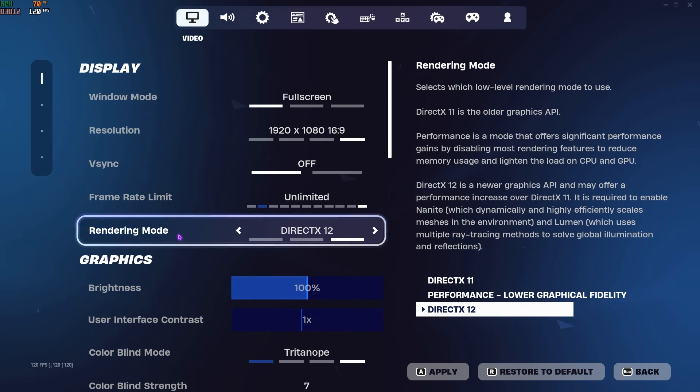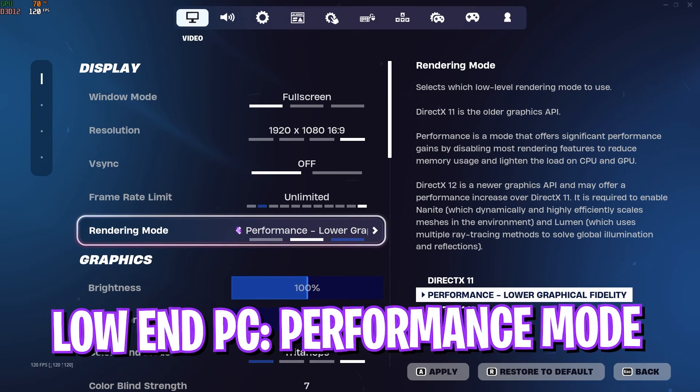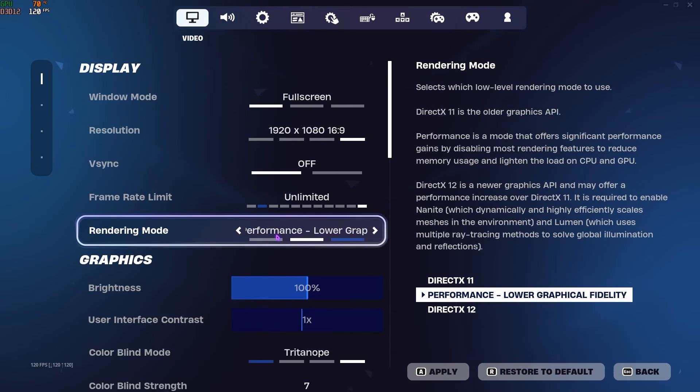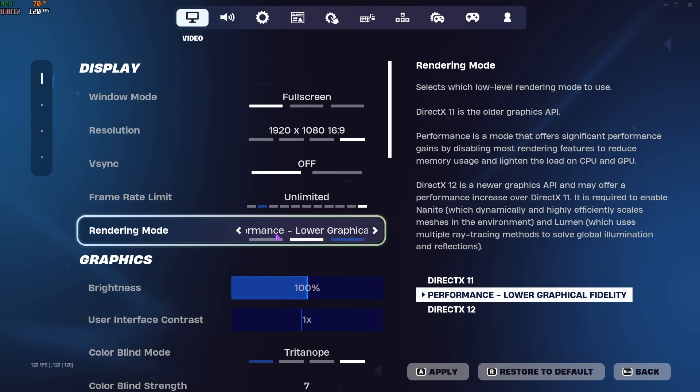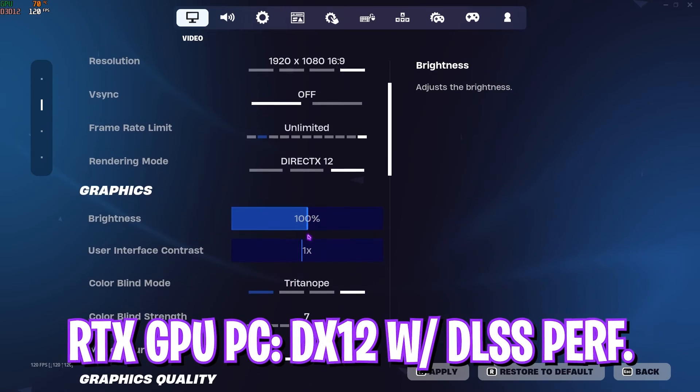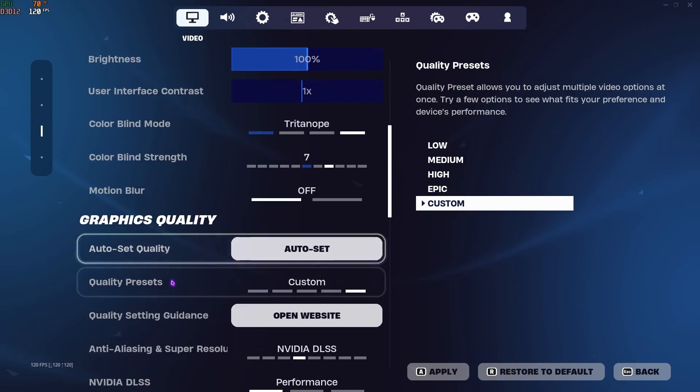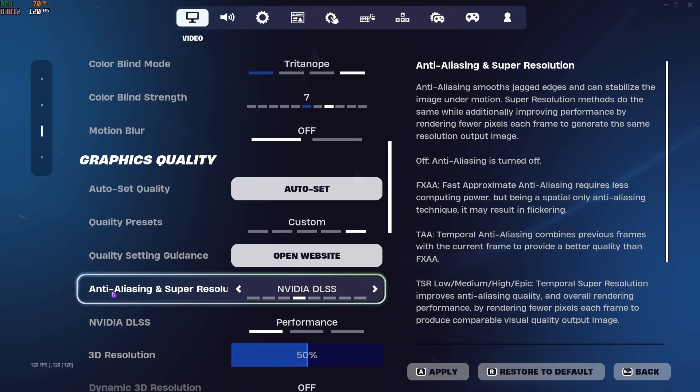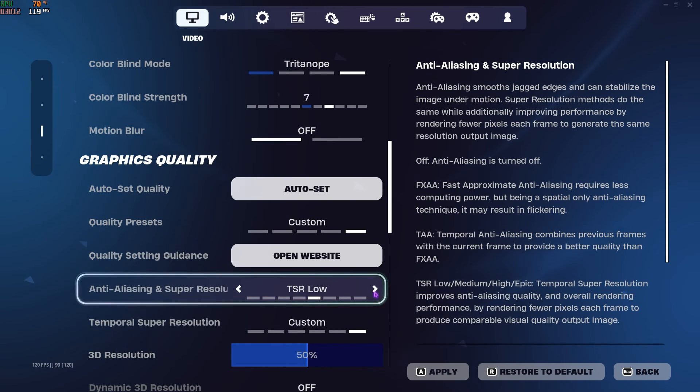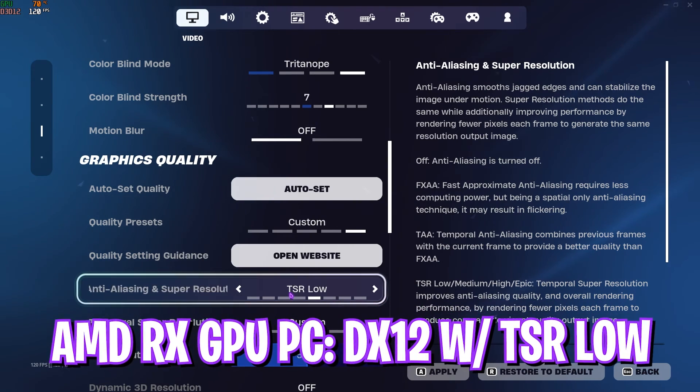Rendering Mode is now what has changed. So if you play on a super super low end PC, Performance Mode is gonna help you guys a lot. If you are playing on no graphic card, go for Performance Mode. However, if you have any sort of graphic card, I highly recommend you guys to go with DirectX 12. Then scroll all the way down until you find the Anti-Aliasing and Super Resolution.